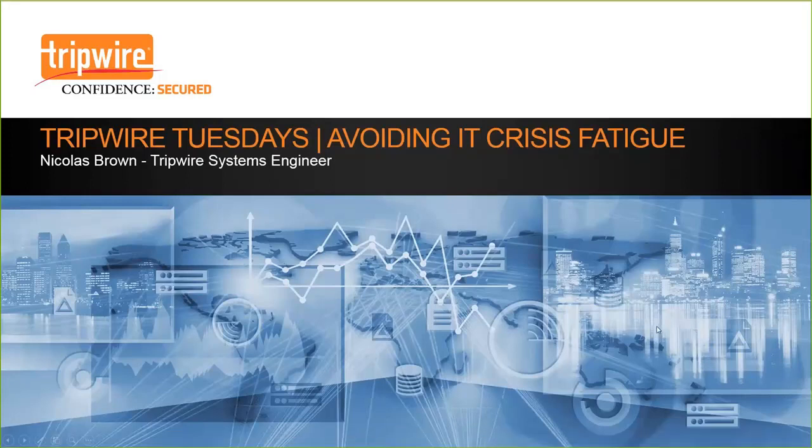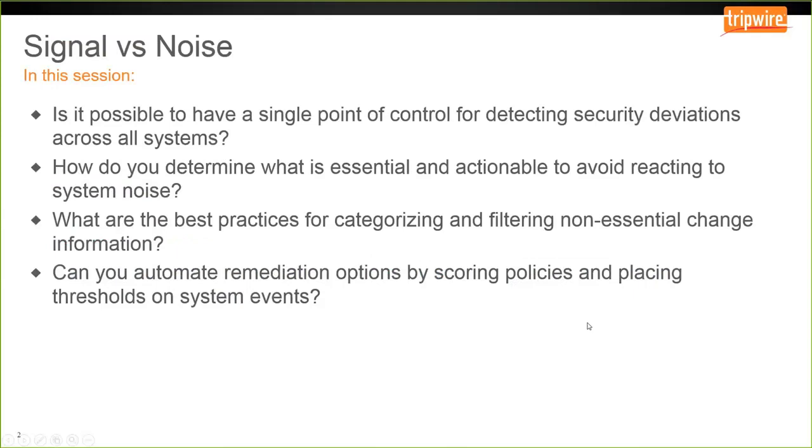Tripwire Enterprise can gather any number of different kinds of information from a monitored system, such as file and folder changes, changes to the registry, changes to the results of policy, changes to the output of commands, etc. However, it is possible to cast the net too wide, and you can potentially end up with more information coming in than you can react to. This will lead to important changes, or the signal, being lost in a sea of innocuous daily information, or the noise.